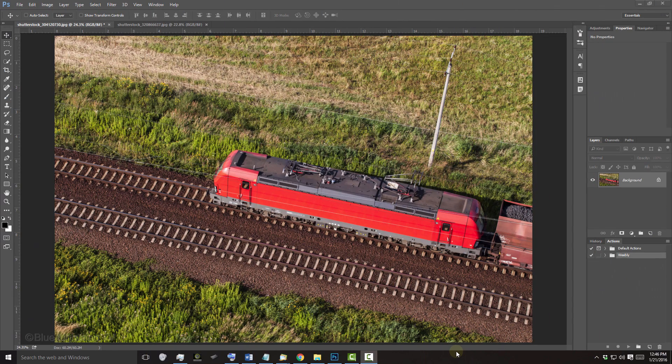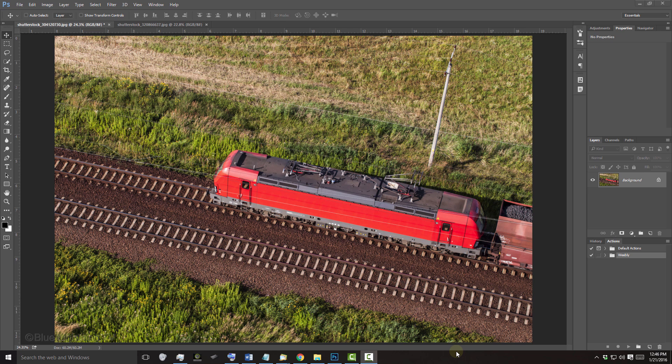Open a photo of a scene that you'd like to make into a miniature. I downloaded this one from Shutterstock. The most effective results are often with photos taken from above looking downward with an angle on the subject. The entire photo should be in focus.